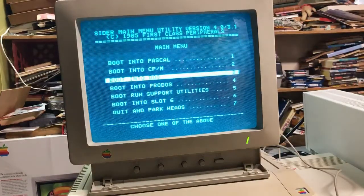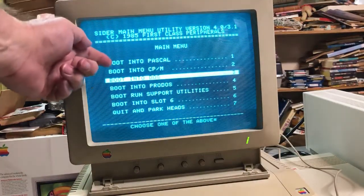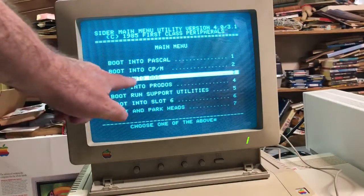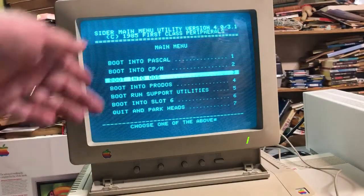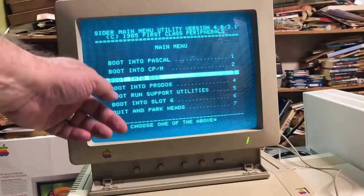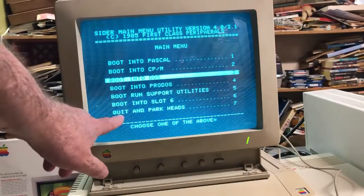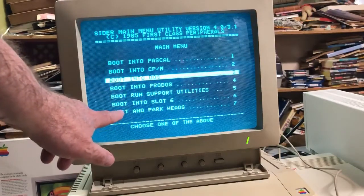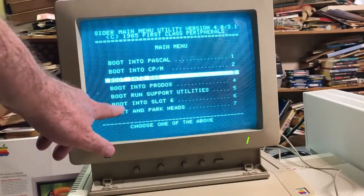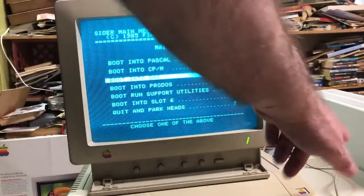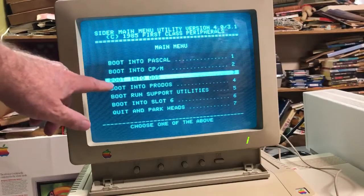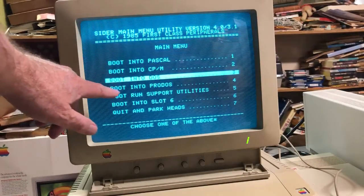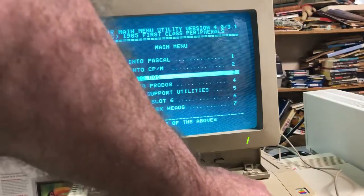This gives you all kinds of possibilities. You can boot into DOS if you feel like doing that, but generally speaking, except for quitting and parking heads when you close down, or booting into slot six if you want to boot directly to a floppy, you're most likely going to want number four: boot into ProDOS.